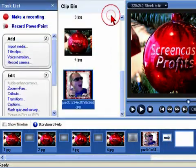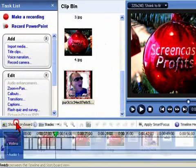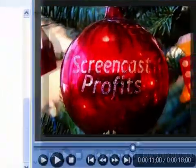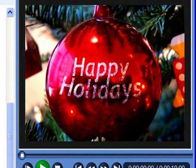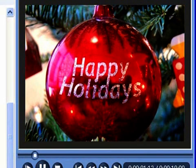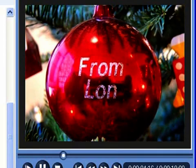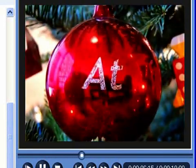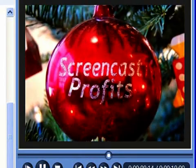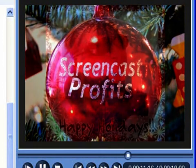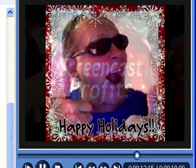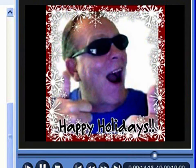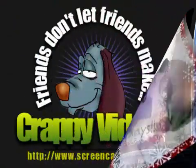Let's run it. Happy Holidays! Pretty cool, eh? I think this will make a nice ending splash clip for a video. So there you have it — nutritious and delicious. Hey, have a great holiday season. And remember, friends don't let friends make crappy videos.